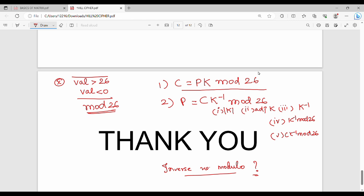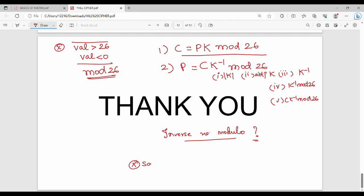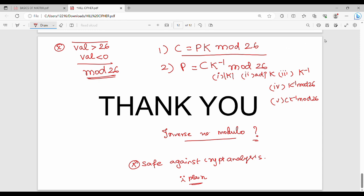If you have additional points, you can see the links in the description or slides. If you need to check the encryption or decryption, see the link in the description. The Hill Cipher is safe against cryptanalysis. If you have any doubts, please comment on the video and like. See you in the next video.